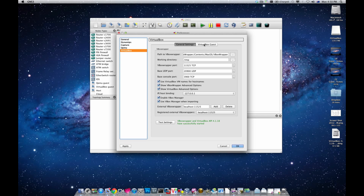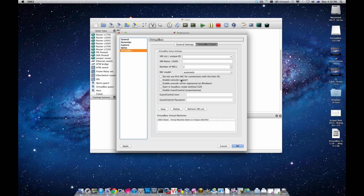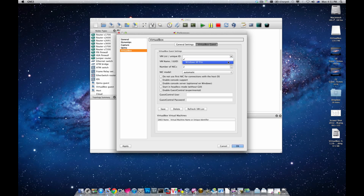Now go to the second tab, which is 'VirtualBox Guest', and click 'Refresh VM List'. This refreshes the virtual machines list from VirtualBox. In the dropdown menu you can see that 'Windows XP Pro' has been added. Click on it, leave the values as they are, click Save — Windows XP Pro is now listed. Click OK.